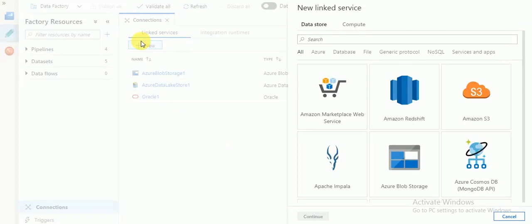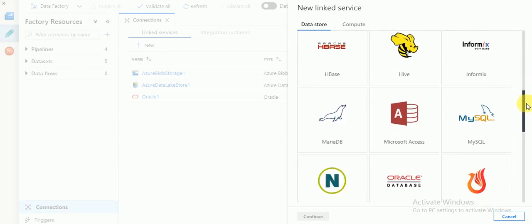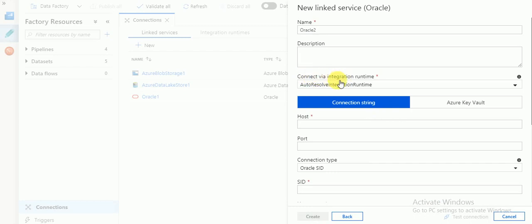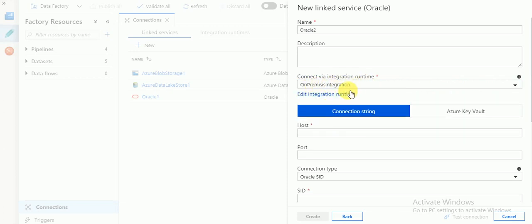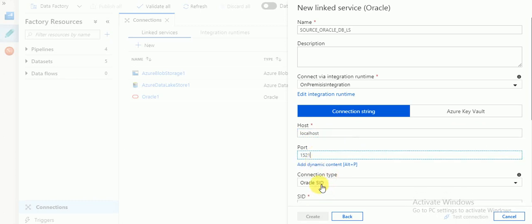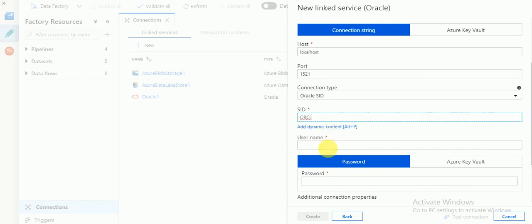Click on new, then go to databases. My source database is Oracle — select it and click continue. Here you will select 'connect via integration runtime' — I'm selecting the one I already created for on-premises, called 'integration source Oracle DB linked services.' Then enter the hostname as localhost and port number 1521.